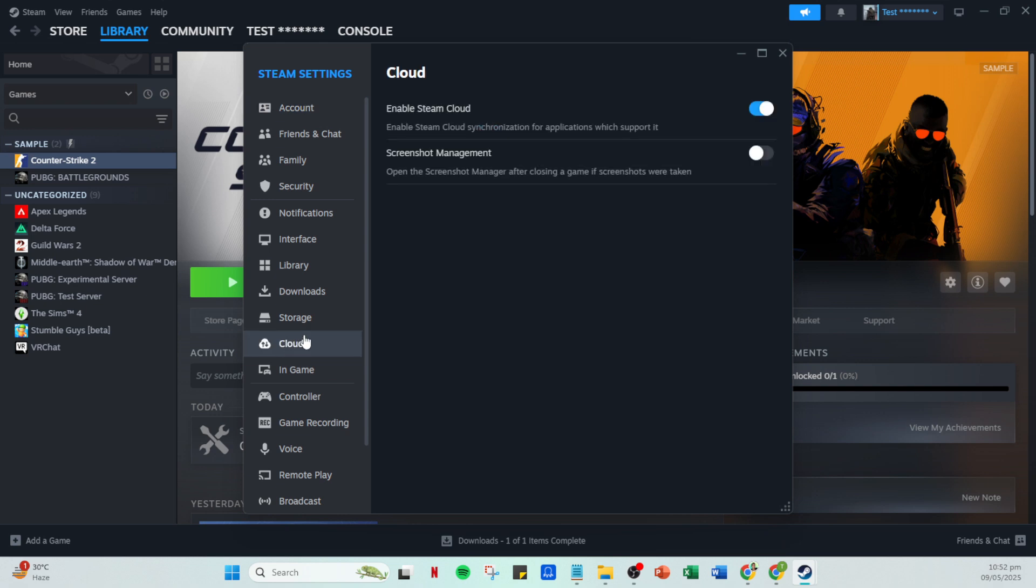We're almost finished but for changes to take effect you'll need to exit Steam by going back to the Steam menu and selecting Exit. Finally restart your computer. Once your system has rebooted, open Steam again and log back in.